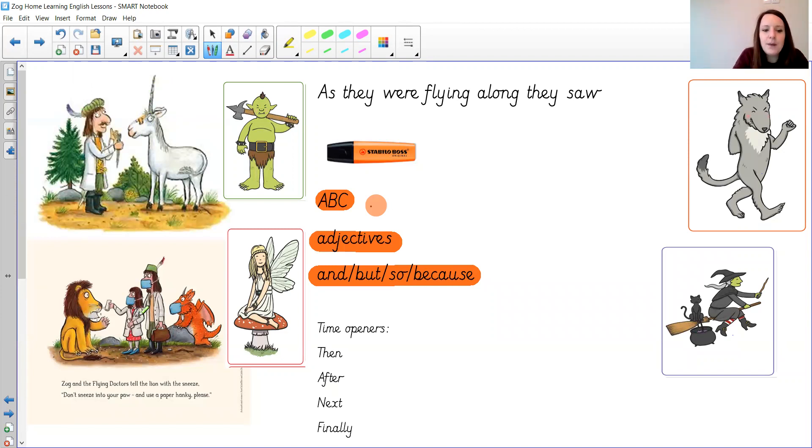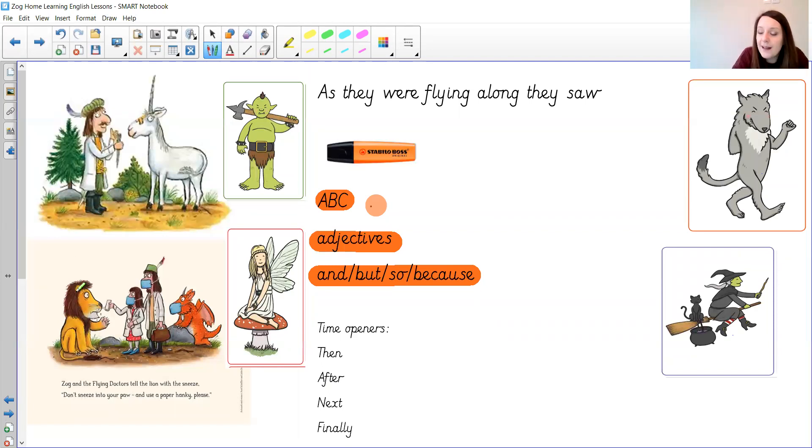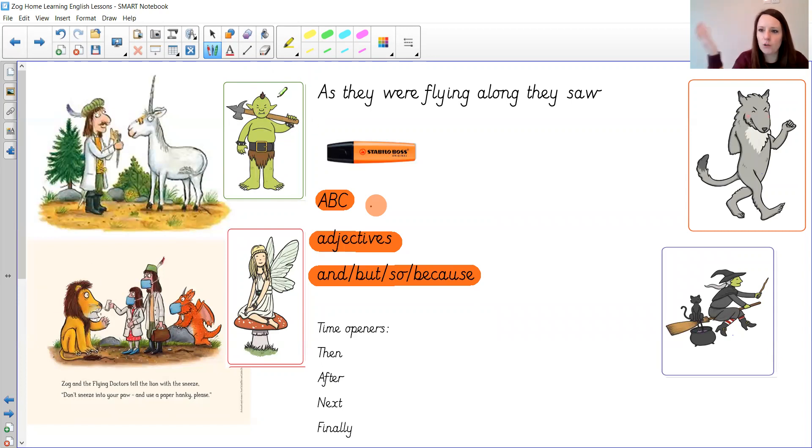I've got them here: Princess Pearl and Sir Gadabout and Zog and those and poor Elias. What's wrong with him and how are they going to help him?